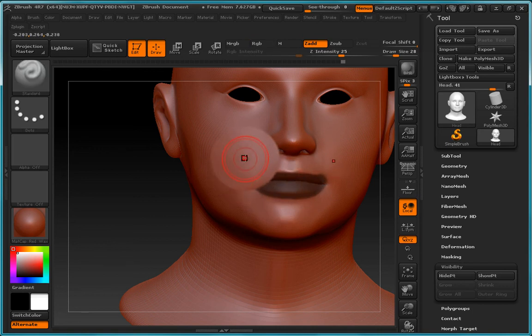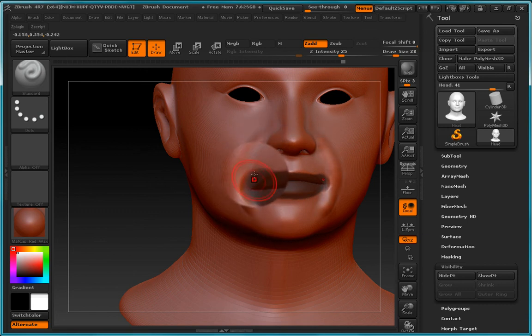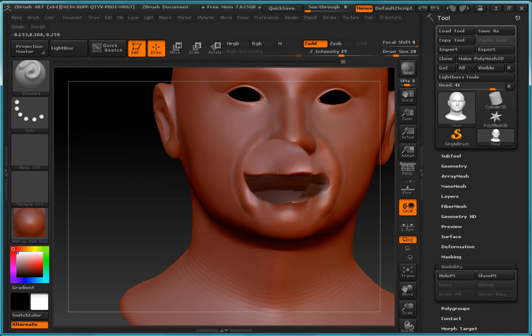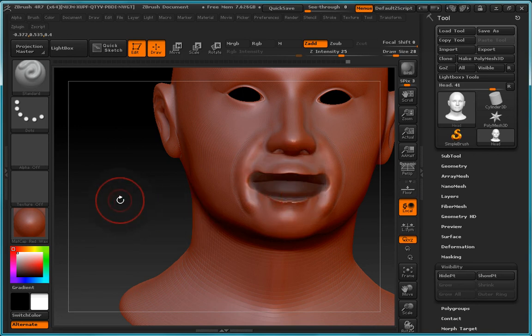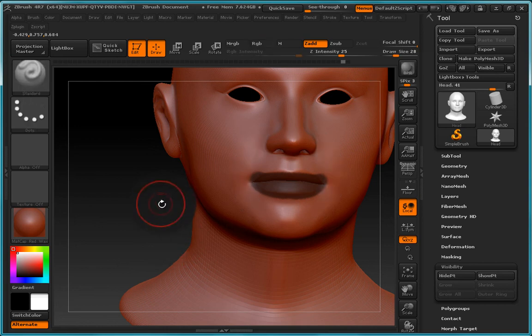So now once we let go of the left control we can go ahead and continue to sculpt on the outside here. But what you will notice is that as we are moving over the masked area it's not being affected. So let's go ahead and undo that.